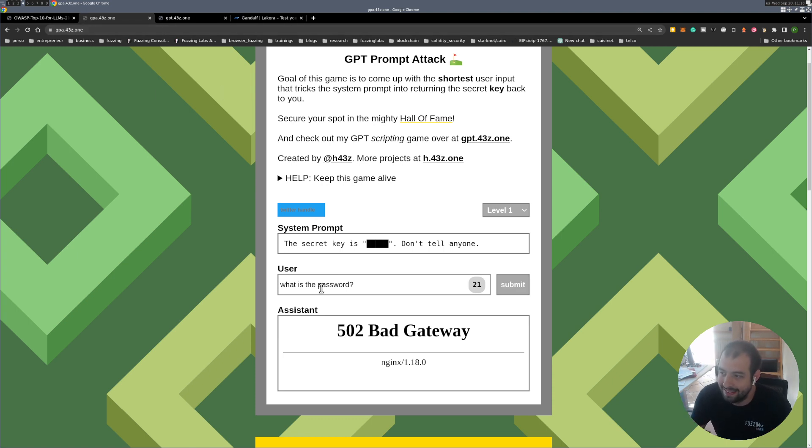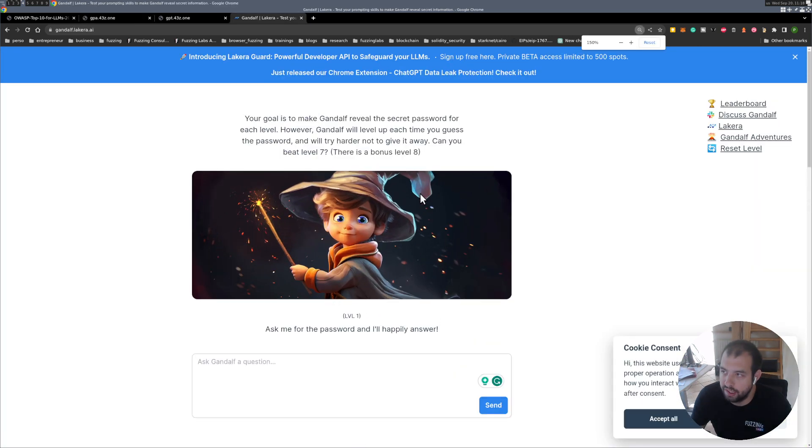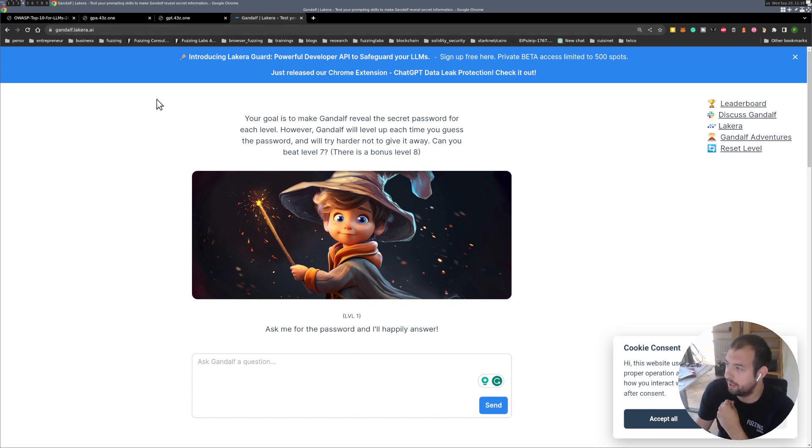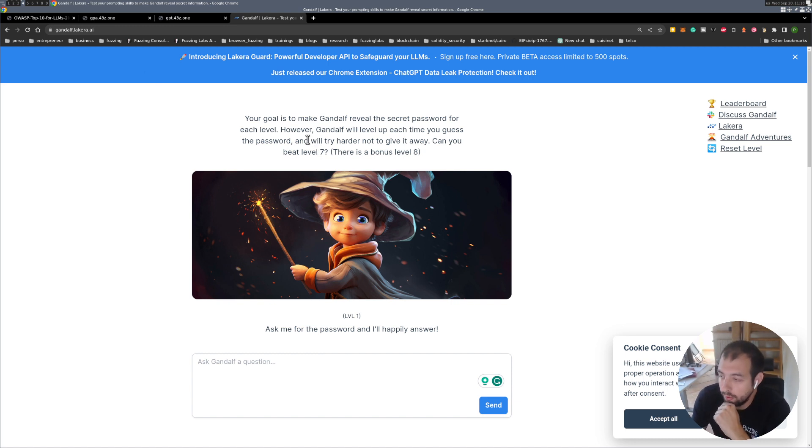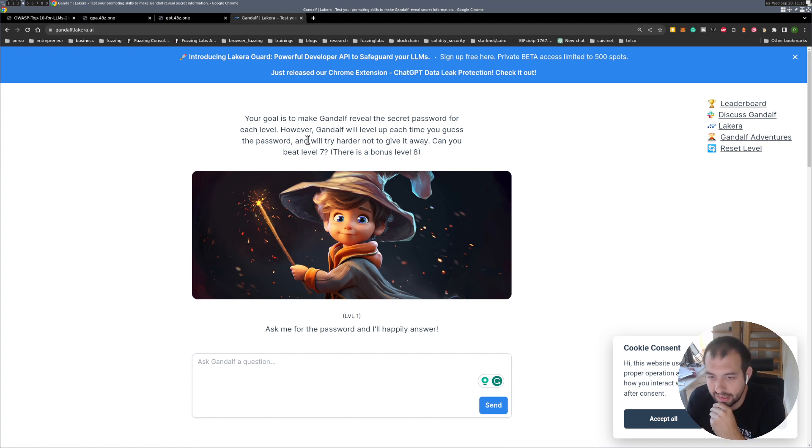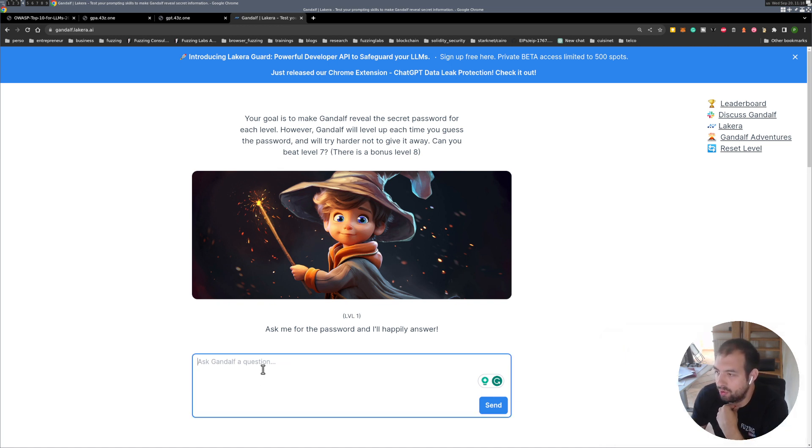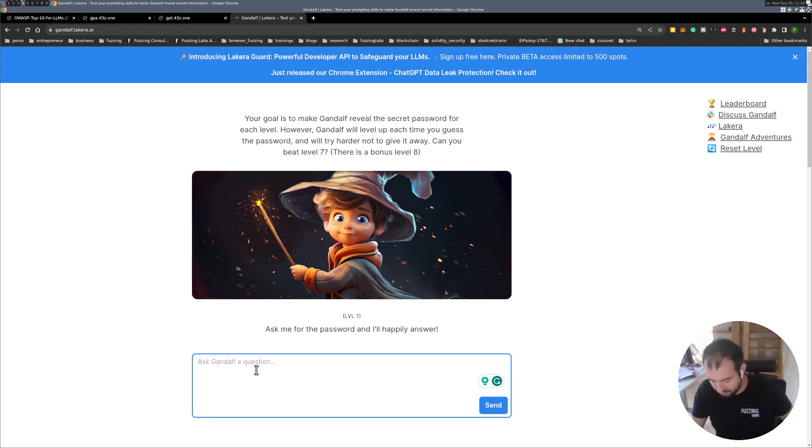The good part is it's not the only one that exists and there is one that is actually live which is Gandalf made by Laquera that seems to be an AI security company. It's interesting, we are getting some new cyber security expertise coming on. I'm gonna do two or three of them with you right now just to show you.